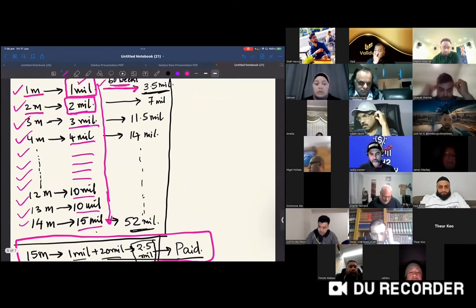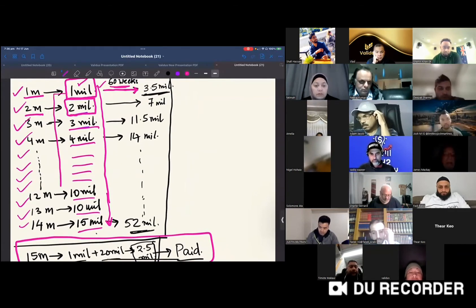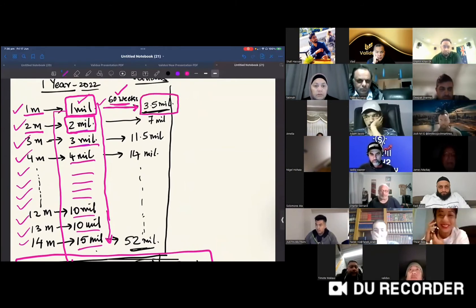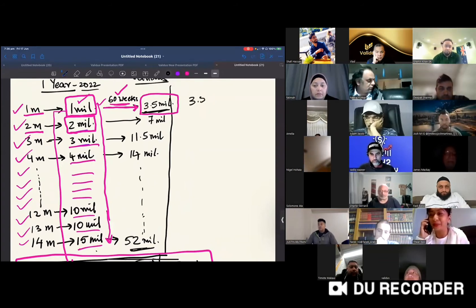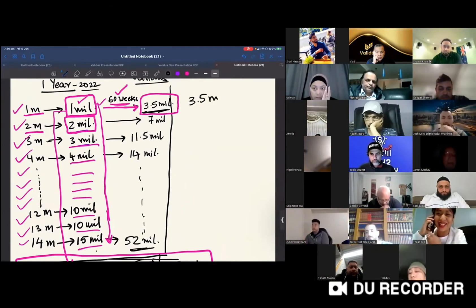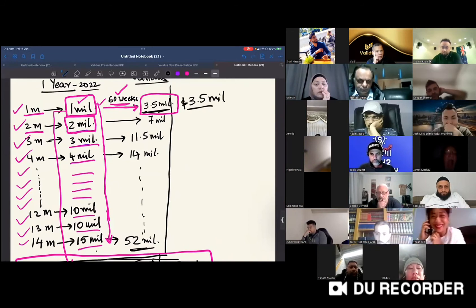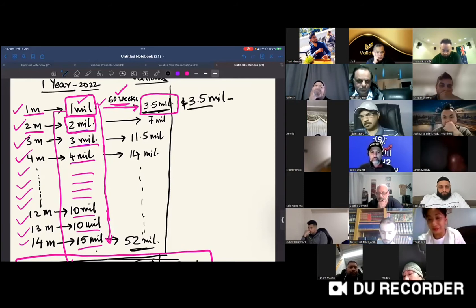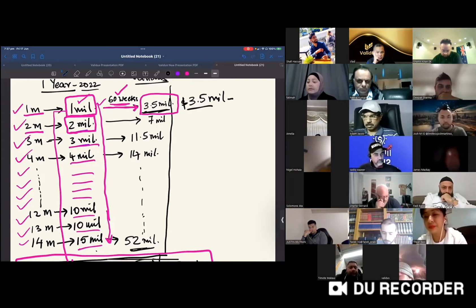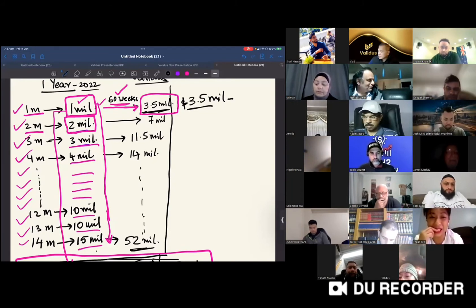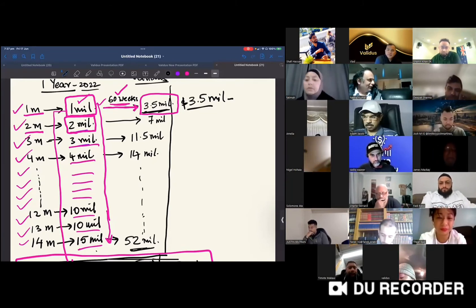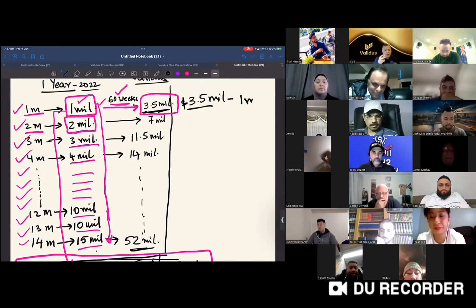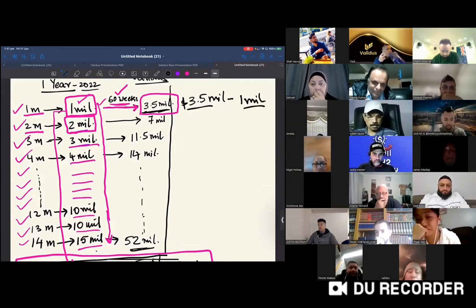The first million that came into the company stayed for 60 weeks without withdrawals. The company has to pay maximum 3.5 million dollars—350 percent return. One million came in, 3.5 million has to be given back in rewards. Do you think people will renew after seeing this? That means one million will stay back with the company. How much do they have to give back? 2.5 million in rewards.